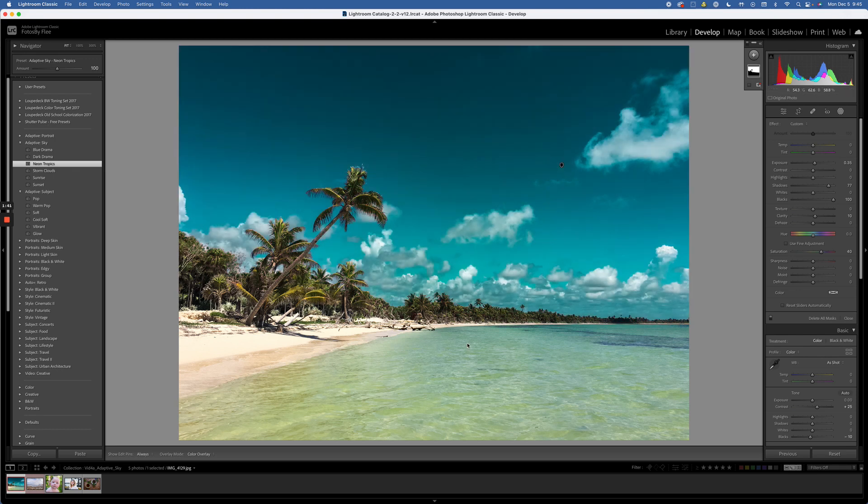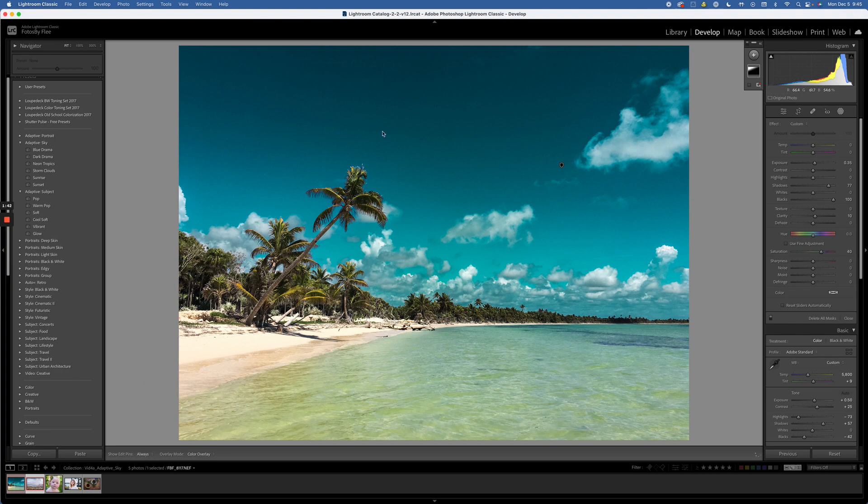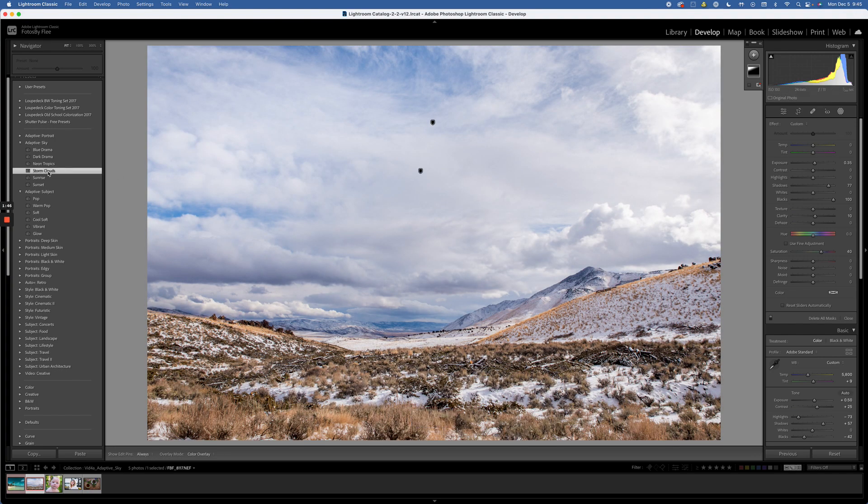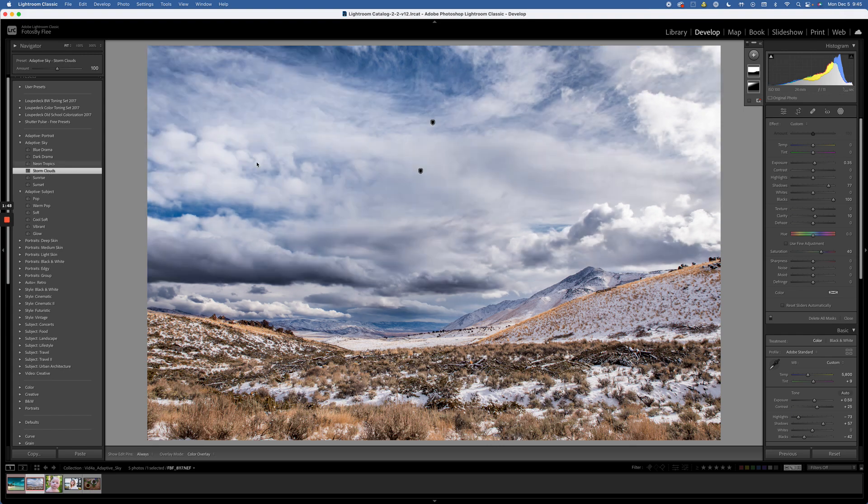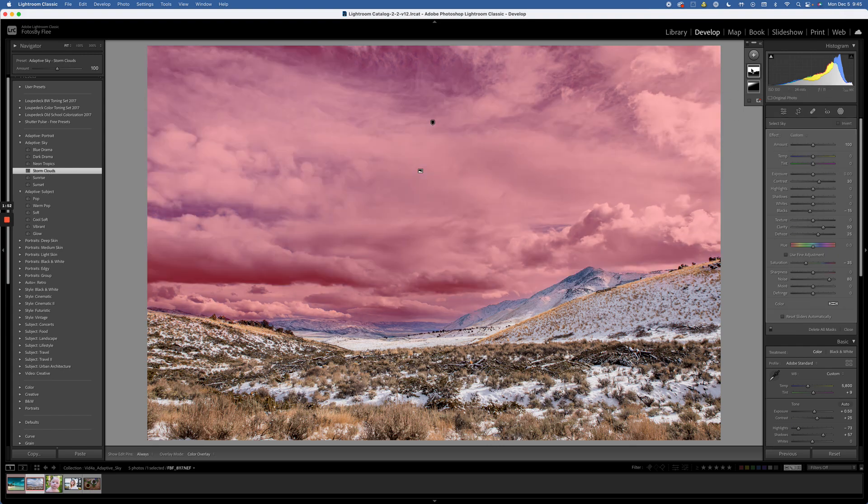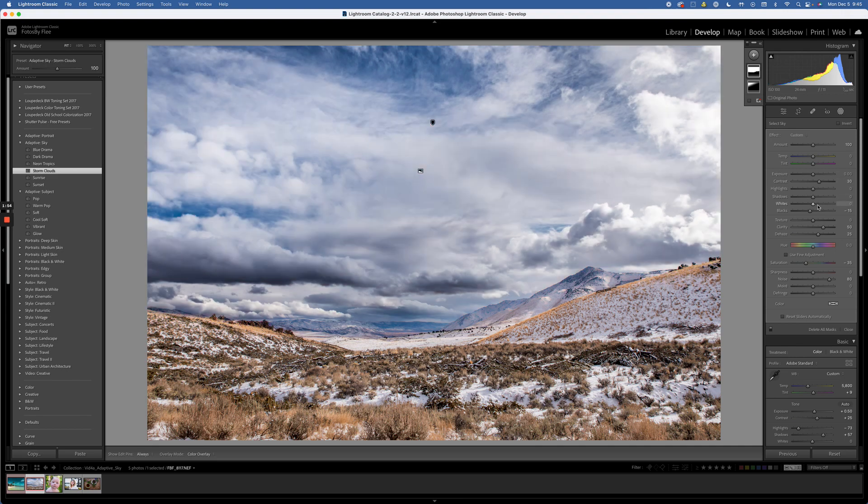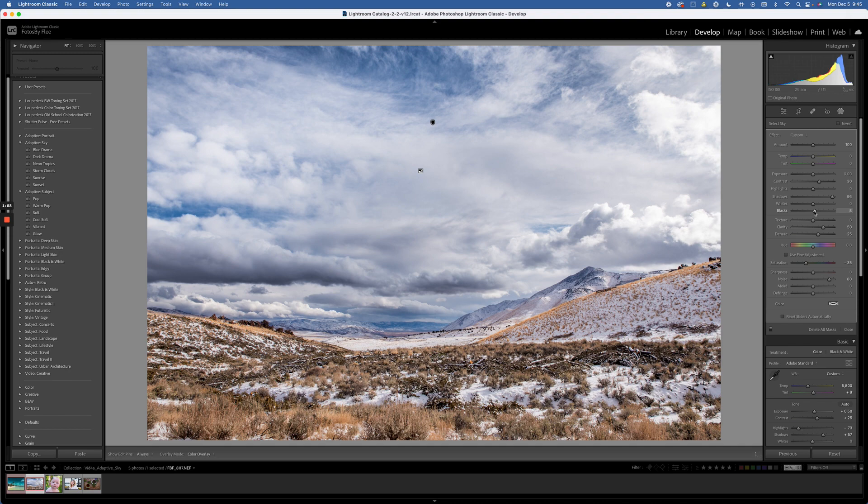Let's try that out with one more. We're going to do another sky. I'm going to choose storm clouds. Now this one maybe got a little heavy handed, so I might decide that I want to click on my mask and maybe open up the shadows. Didn't do that much. Let's try opening up the blacks. That takes care of some of this darkness in the corner but still gives me a really nice stormy looking sky.